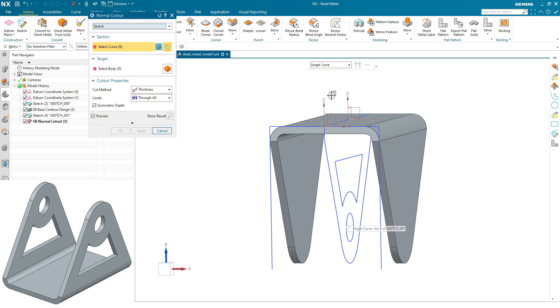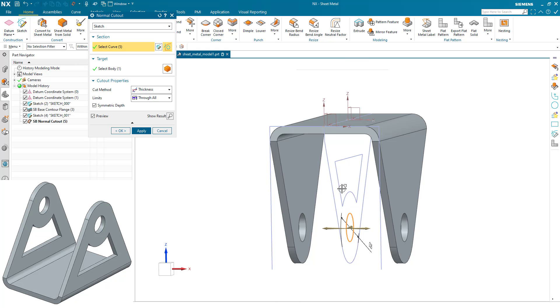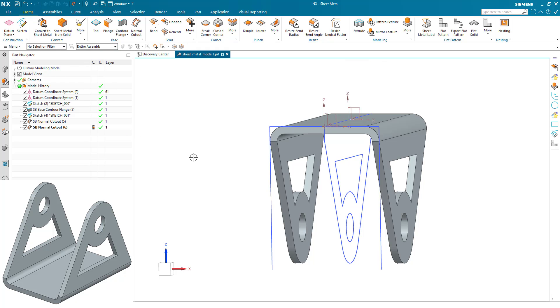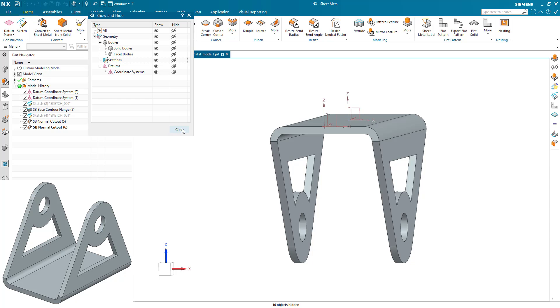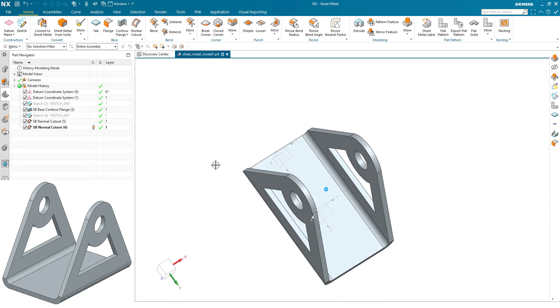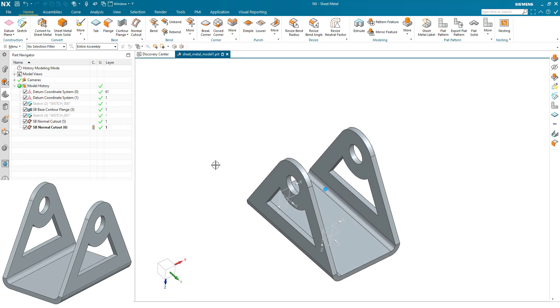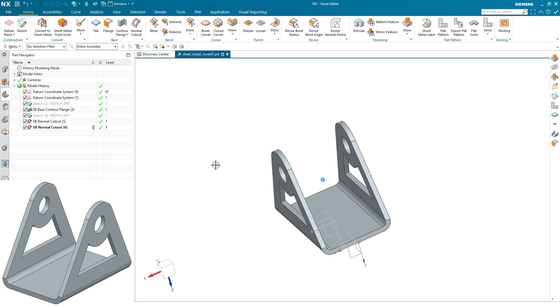And then we do the same on the inside, this time connected curves so we can pick up with less mouse clicks. And again using the symmetric through all, we've now finished our part. Control+W brings up the show/hide to hide the sketches, and our part's complete in just a few features.